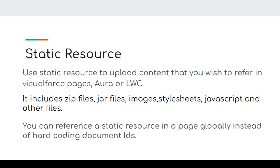The main advantage is that you can even load your CSS from Static Resources. You can also reference a Static Resource in a page globally instead of hard-coding document IDs — that is the key benefit of Static Resources.